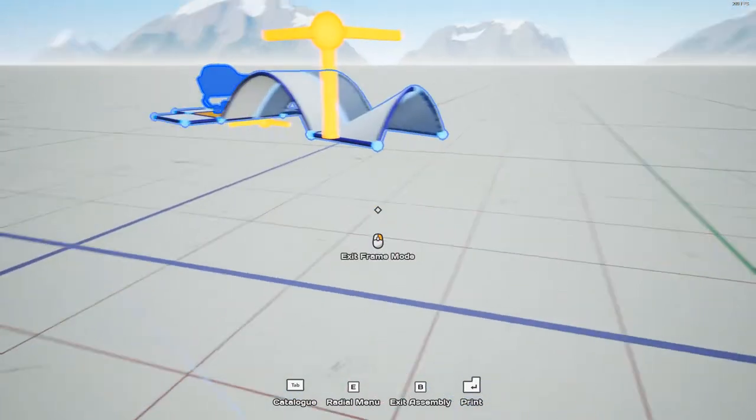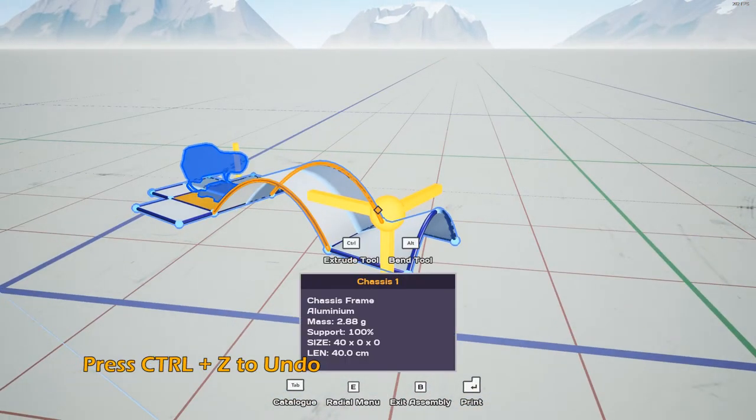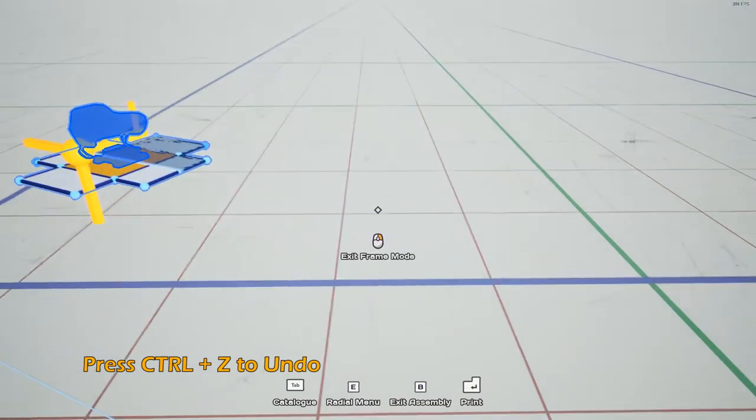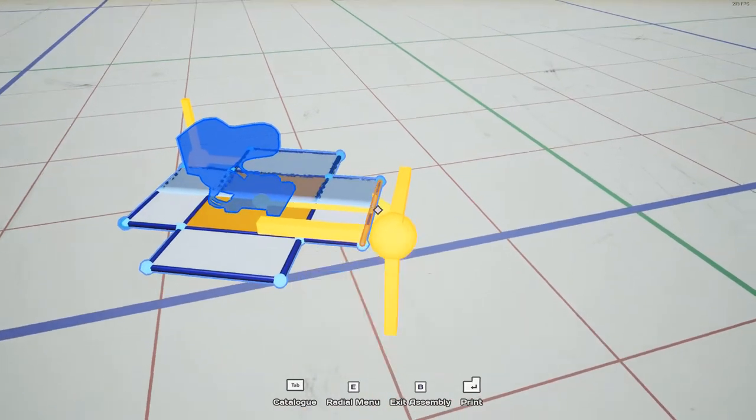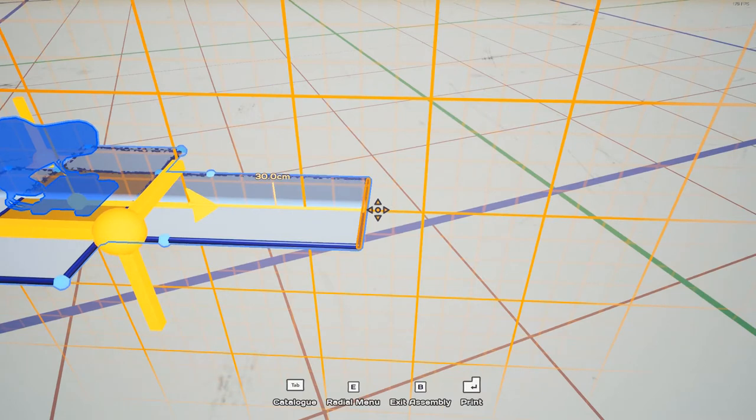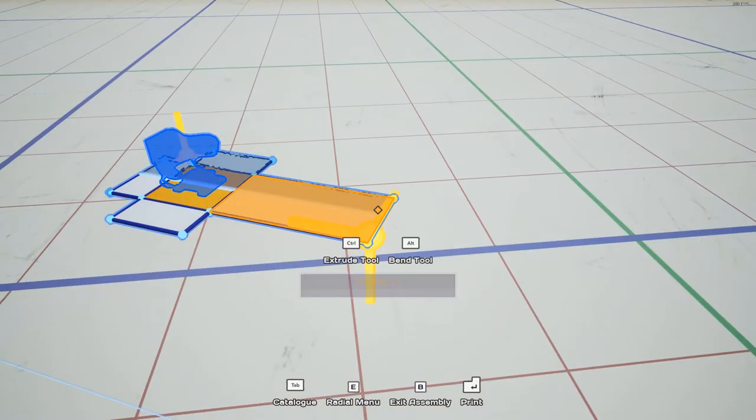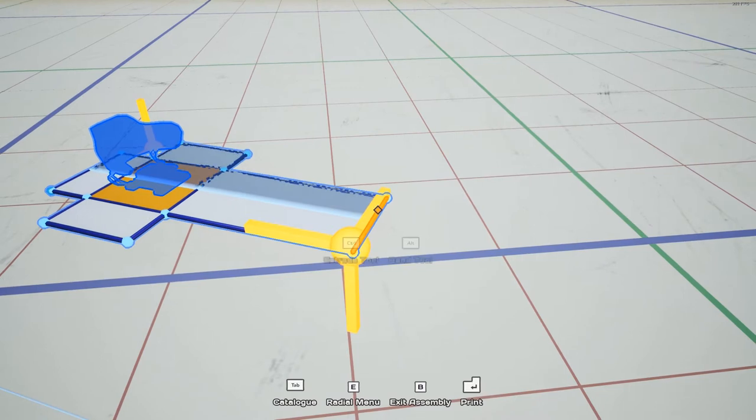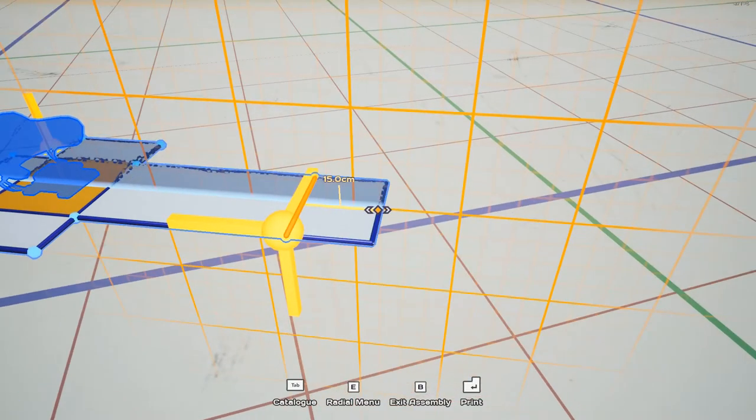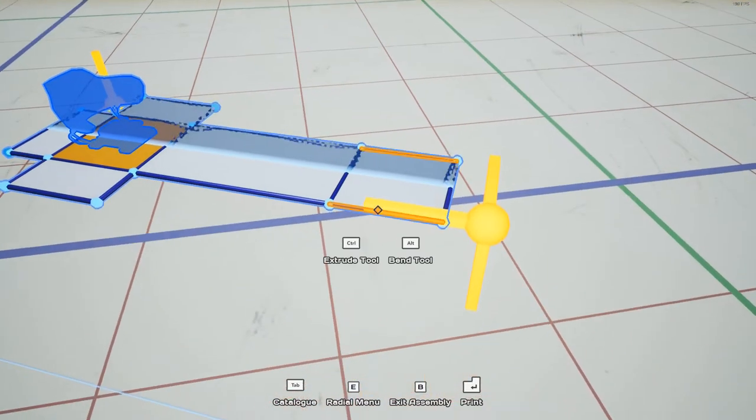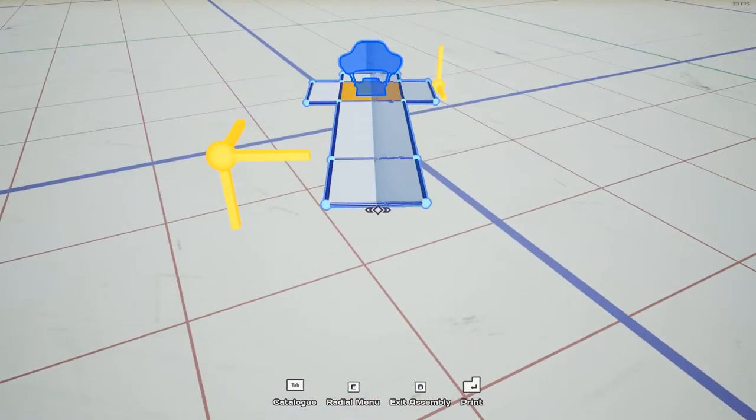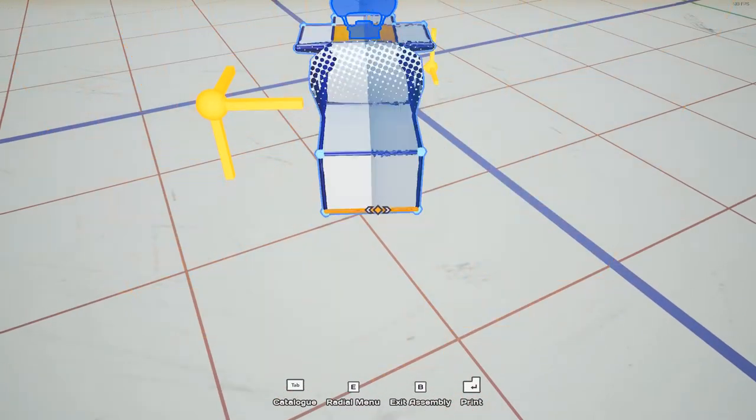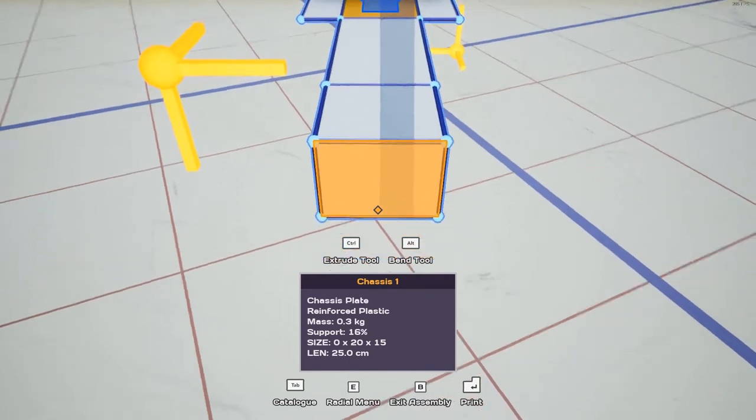I'm gonna hit ctrl Z a couple times to get back to the new bot. We're gonna begin by just stretching this first frame out 30 centimeters. The rest of the airplane is going to be built using extrusions. So we're going to extrude out 20 for the landing gear, 15 down. This is the firewall where we will mount the motor.